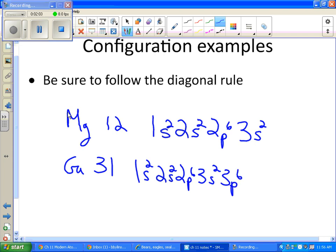Next we have 3s2 and then 3p6. And here is where you need to be careful. A lot of students will think that 3d is next because you want to finish the third level. But that is not correct. So follow the line. Where is 3p connected to... What is 3p connected to if you're looking on the scheme?